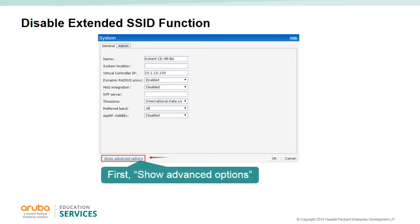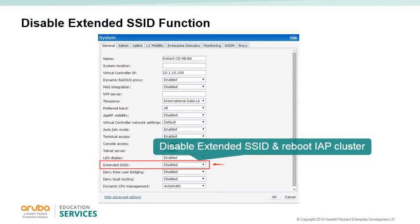When the extended SSID is enabled, the mesh capabilities of the IAPs are disabled. The first step of the mesh configuration is disabling the extended SSID function, done in the advanced option of the system administration GUI. You must reboot the IAP cluster for this to take effect. By default the system supports up to 16 SSIDs; if you disable the extended SSID then only six SSIDs are supported, which normally is more than enough.